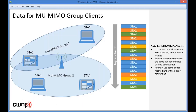Frame size also matters: for optimal airtime, frames sent to multiple MU-MIMO stations should be relatively the same size. If one frame is very small and the other large, single-user MIMO in sequence might actually perform better. These are the algorithms the AP must decide upon, and they represent a potential area of differentiation among vendors with their secret sauce inside the access point.